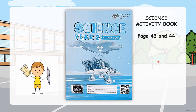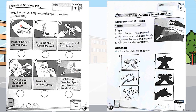Your homework is in the science activity book, pages 43 and 44. Page 43: create a shadow play. You have created a shadow play before in a previous lesson, so here you need to write the correct sequence of steps to create a shadow play. Read all the sentences, look at all the pictures, and write the correct sequence — number one to six.